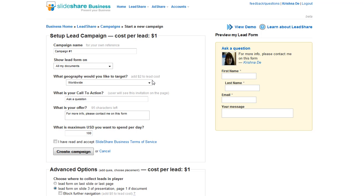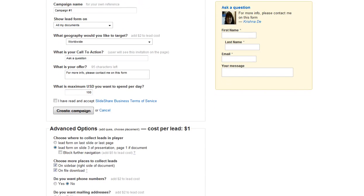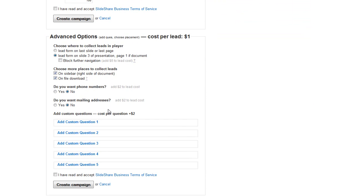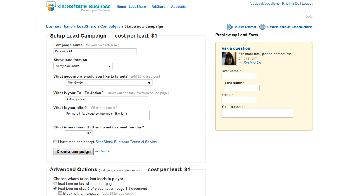You can create a campaign name, decide on the geography — which will add additional cost — and put in other parameters as well. There are advanced options for other places to collect leads, such as phone numbers or mailing addresses, again with additional cost. It's a bit like using pay-per-click but very targeted compared to a Google ad or a Facebook ad. Rather than just paying for the click, you're paying to collect specific lead information.